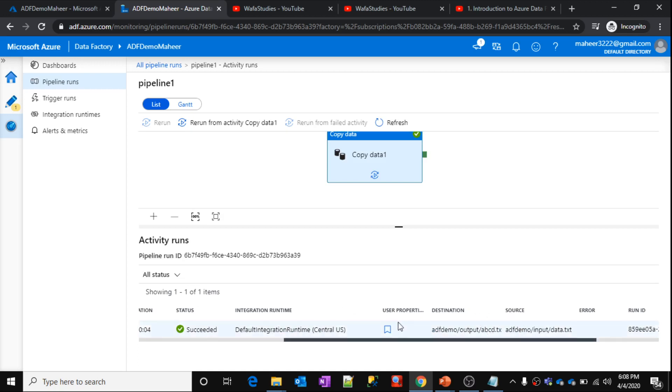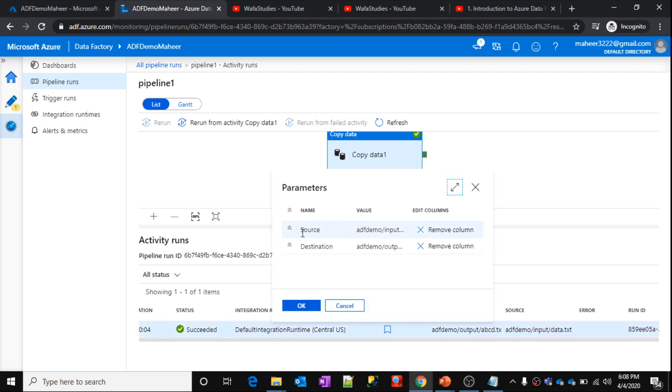How these columns came actually from the user properties. If you click here, you can see whatever the user properties I have created for this particular activity, it will appear here along with the values.